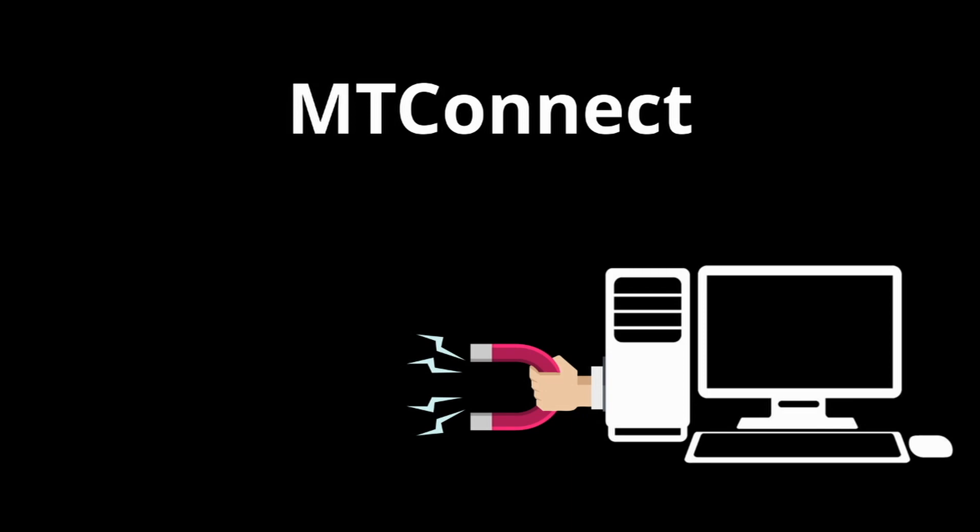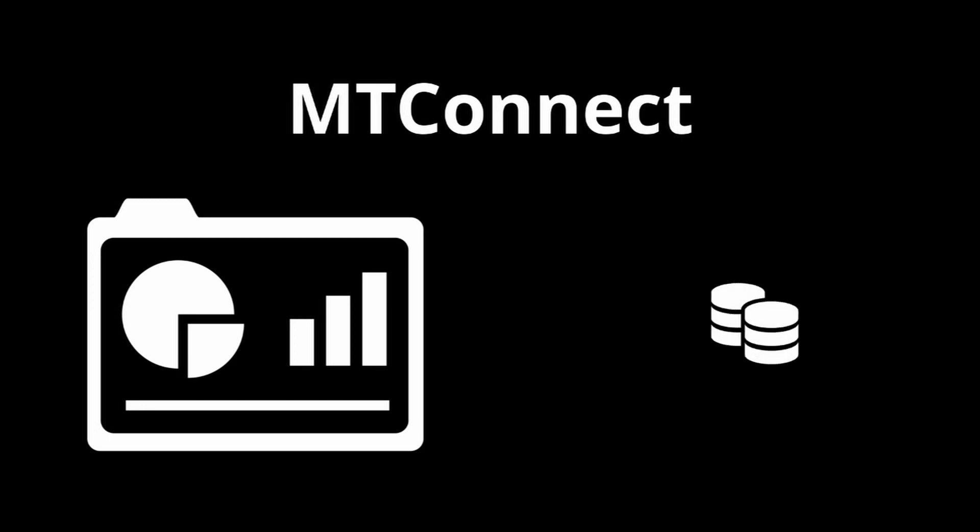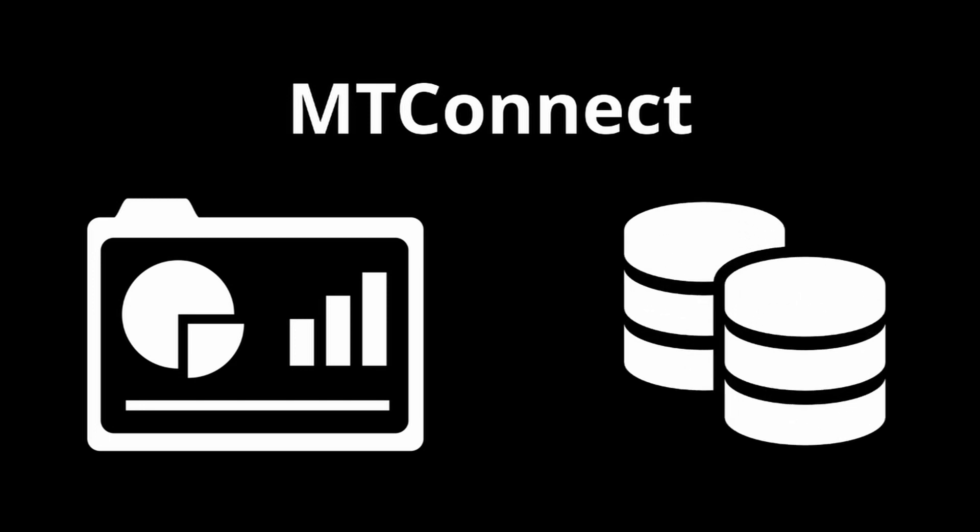The last portion is the client. This is an application that is used to retrieve MTConnect data from the network. Clients come in many different forms. Some may be in the form of a dashboard that allows a manager to monitor a host of machines from one place. Others may simply collect information gathered from the machines and store it for later consumption.